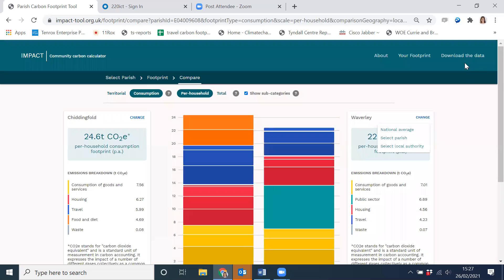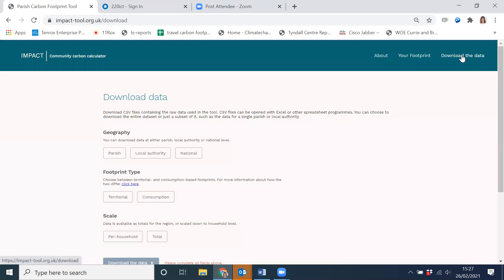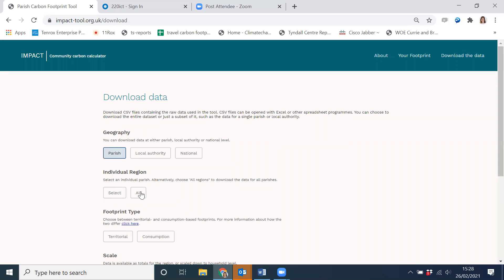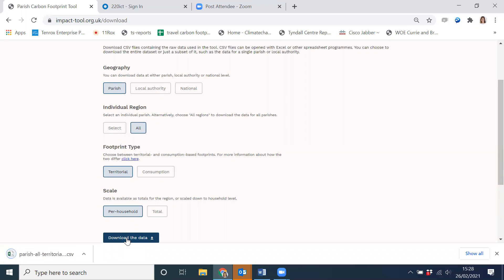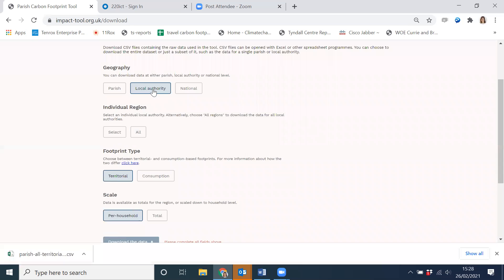The final part of the tool is the data downloads page. You might be happy to use the visual representations, but if you want to download the data, click on download the data at the top, where you can download it in three different ways: national, local authority, or parish. Clicking national gives you data aggregated to a national picture. If you want a dataset with lots of parishes, click parish, then select all, and that will give you every parish in England. You can then select between territorial or consumption emissions and whether you want the data at a per household or total basis, then press the download button and your spreadsheet will start to download. You can also download at the local authority level — an aggregate for all parishes within a given local authority — either by typing a specific local authority name or clicking all to download all local authorities in England as a CSV file.